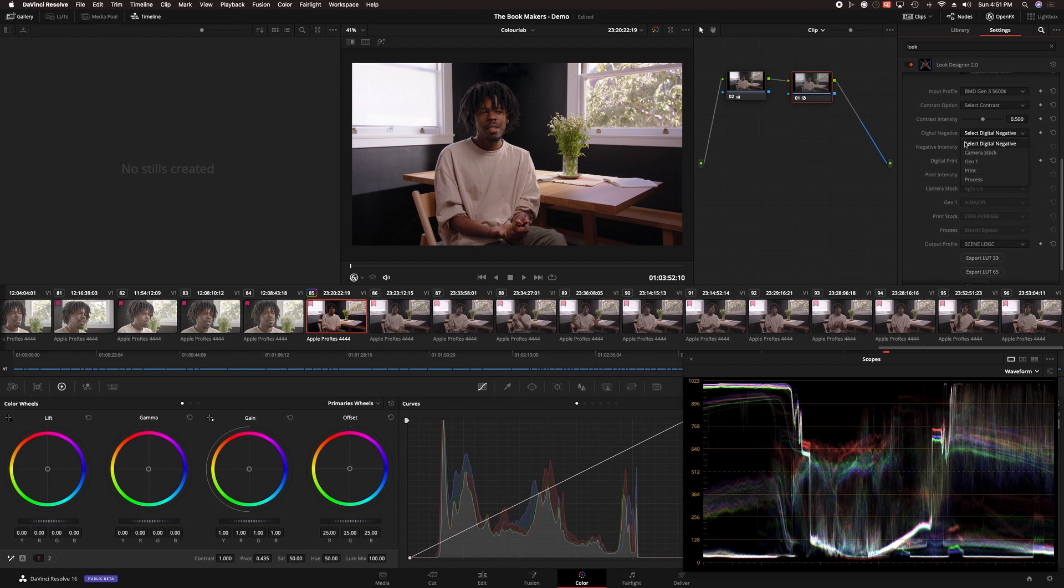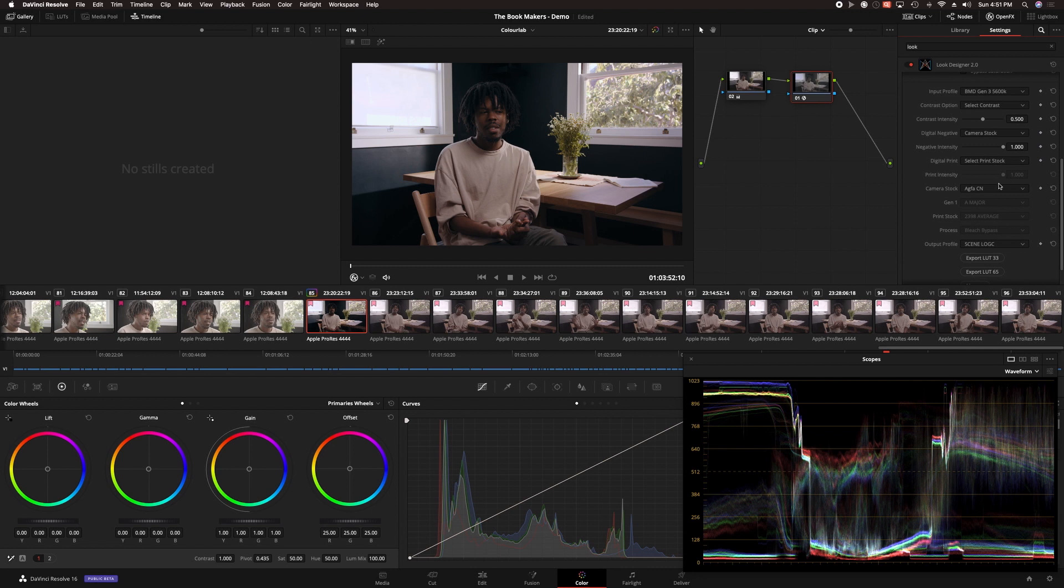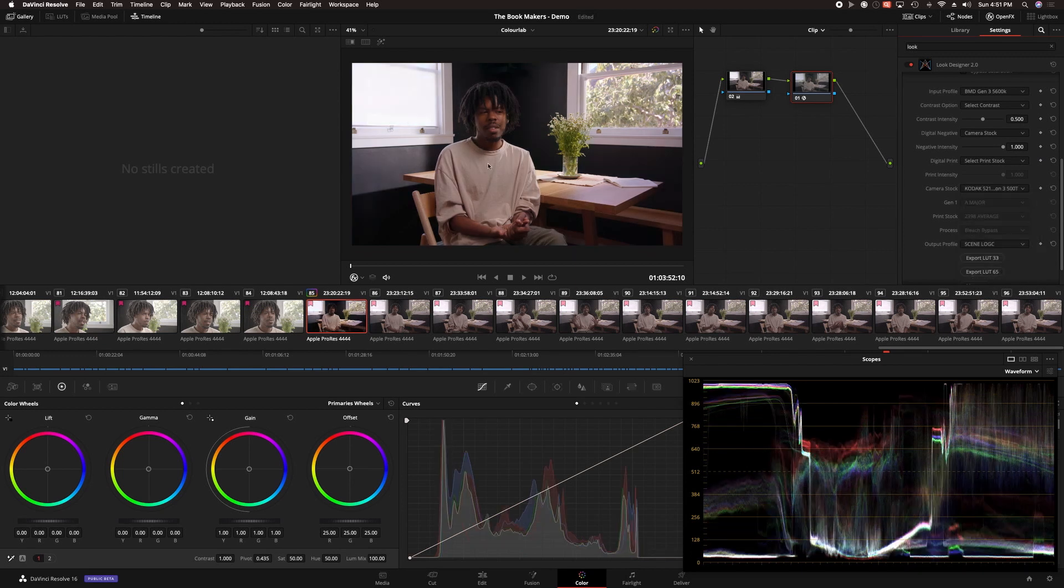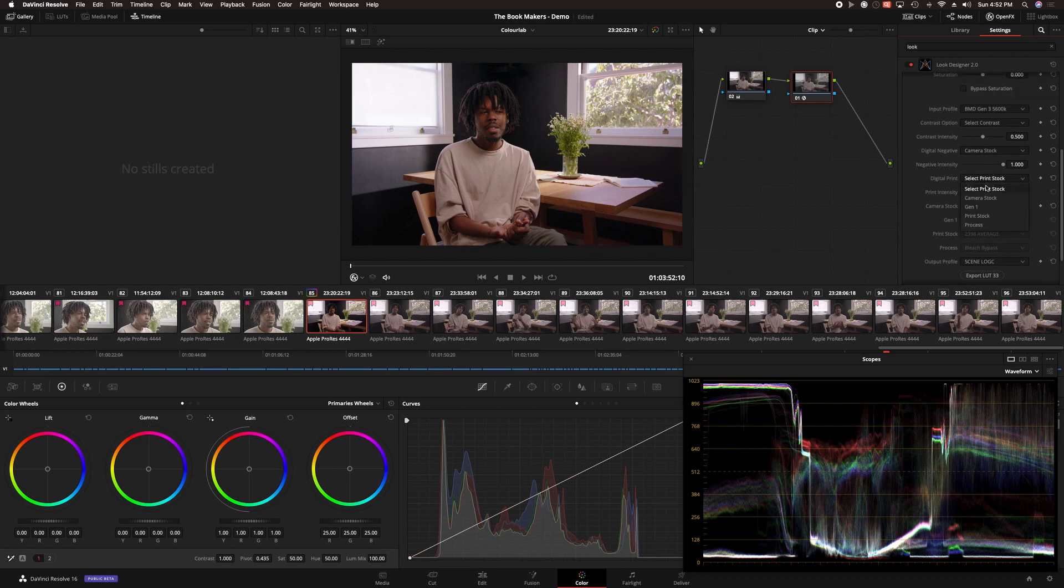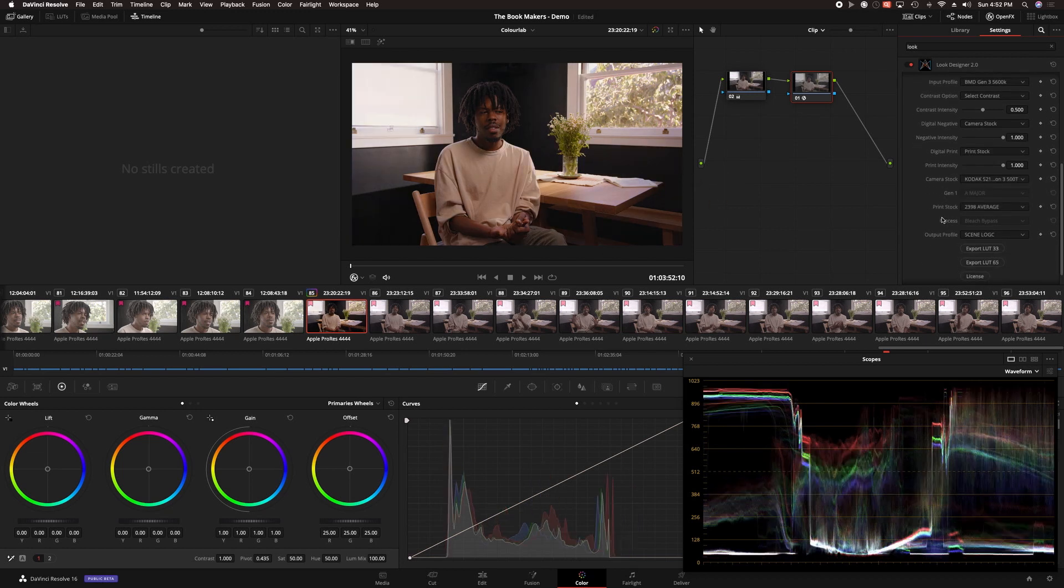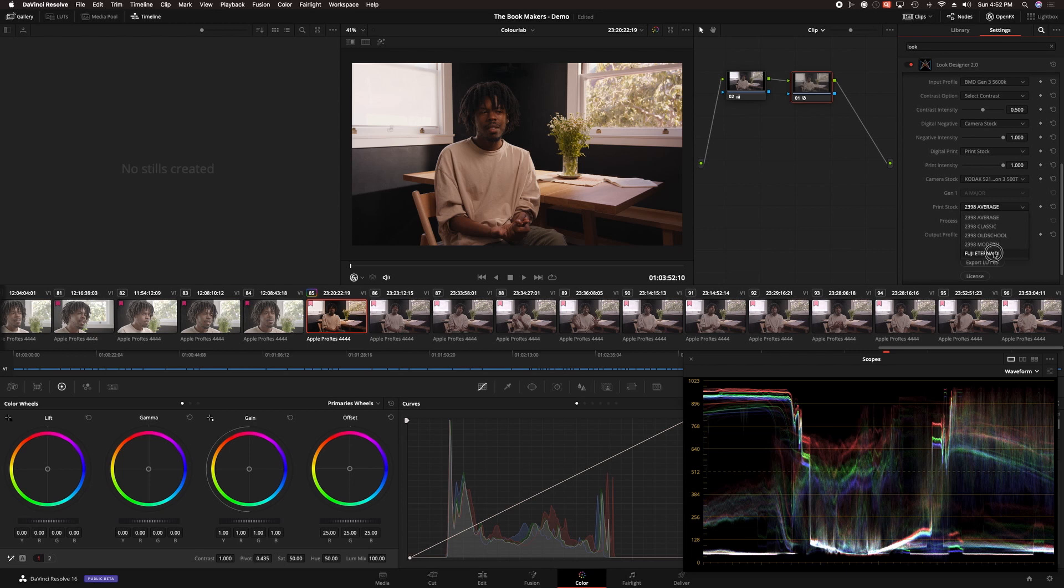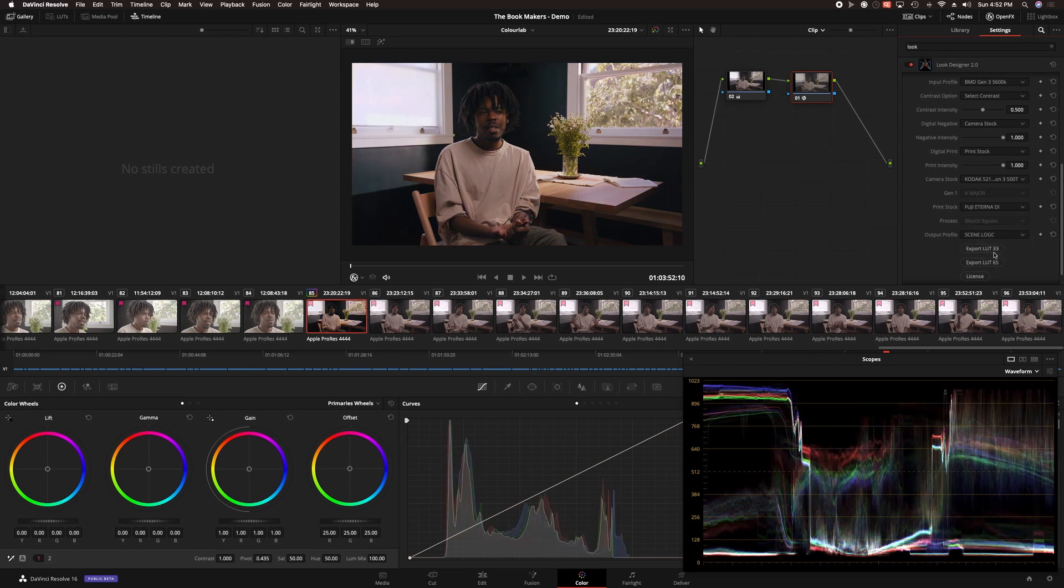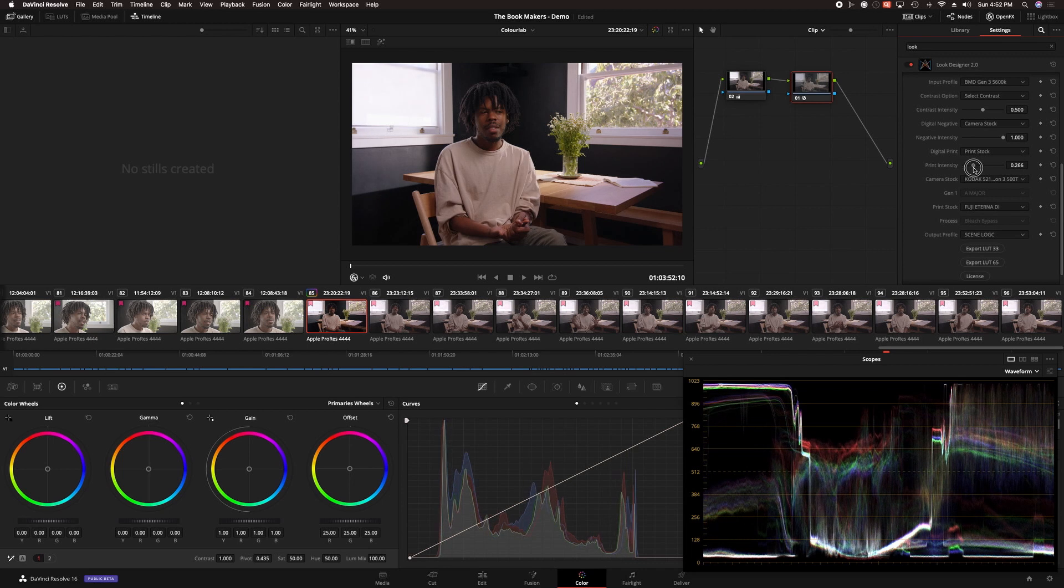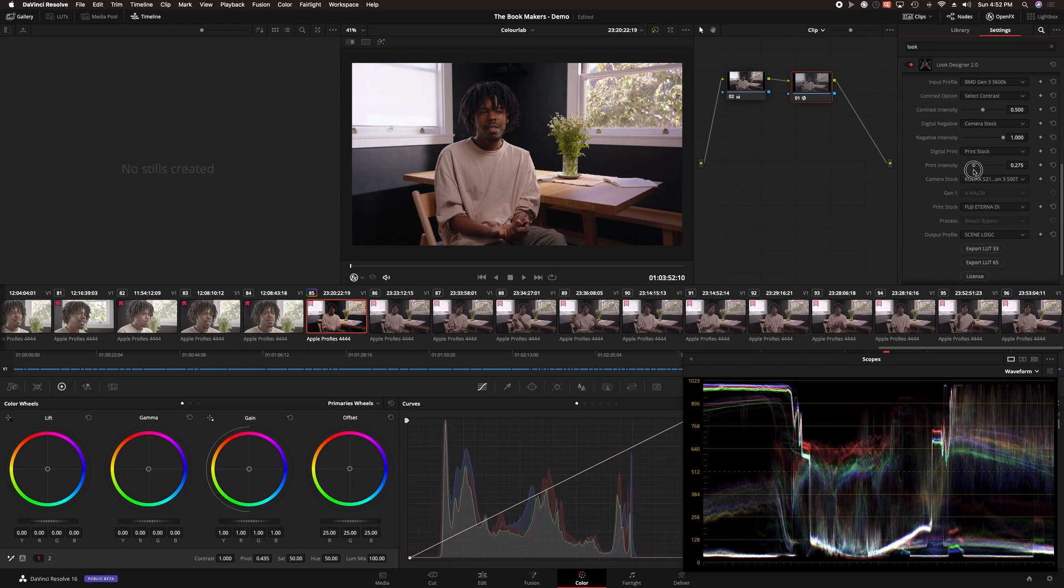In Look Designer, there are options to add a digital negative and also a digital print, with many to choose from in each one. For the look I'm setting out to design, because this film is about art, I don't want to distort the color of the art too much, but at the same time, the director and I agreed we didn't want a traditional Rec 709 video look. So, I'm going to choose Kodak Vision 3 stock for the digital negative, and I like how that looks full strength. On top of that, I'll try a print stock. The Fuji Eterna is kind of heavy, but I do like the bluer shadows. So, I dial that back until I can still see the effect, but it's not too pushed. And I really like this result.